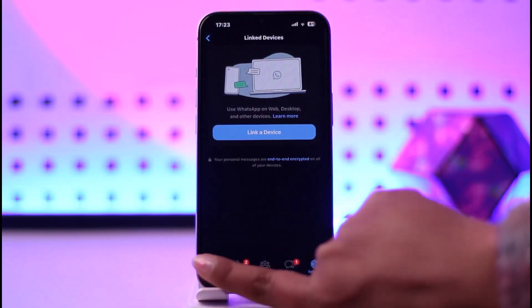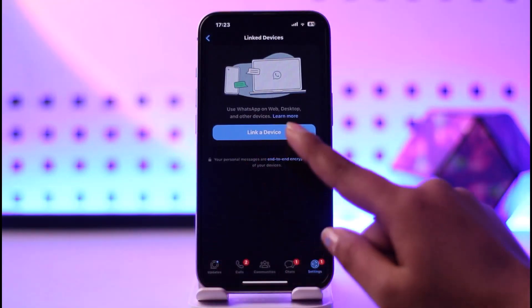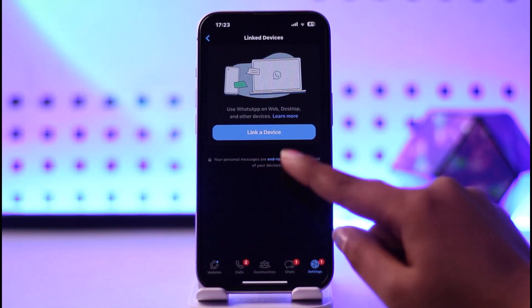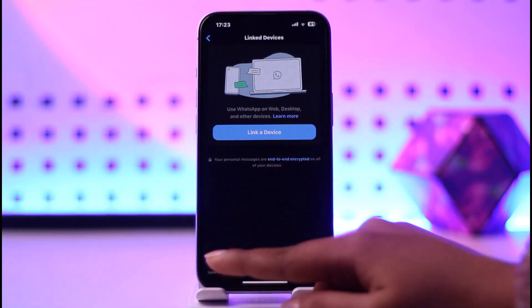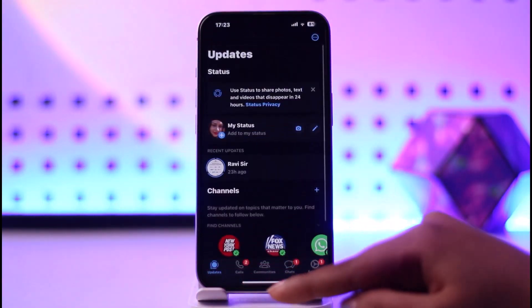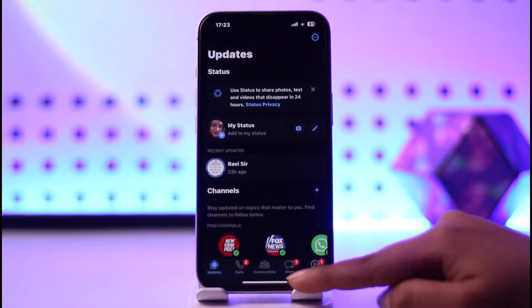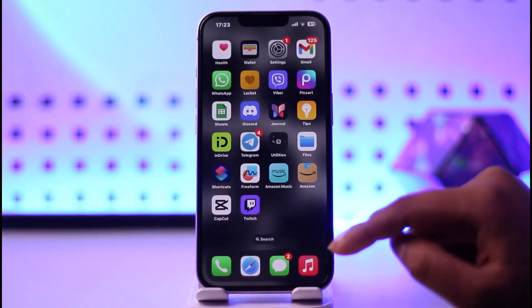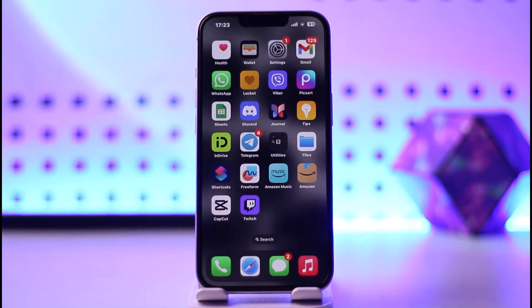Now we can go back, or we can tap on Linked Devices and start the process of linking the device again — that's how we can do it. Hope this video was helpful to you all. Thank you so much for watching, and I'll see you guys in the next video!